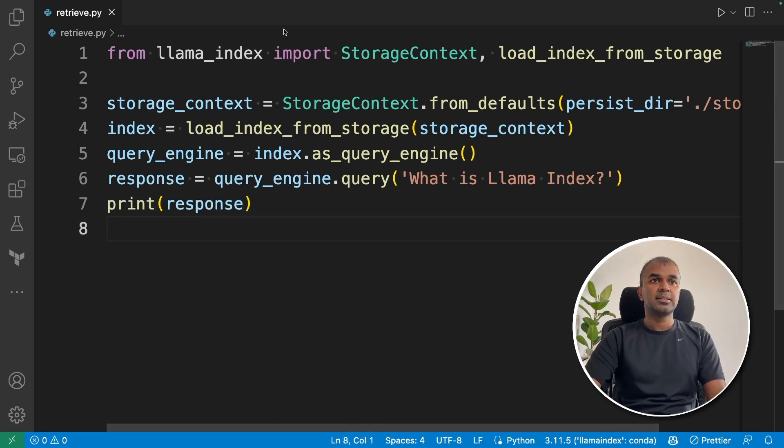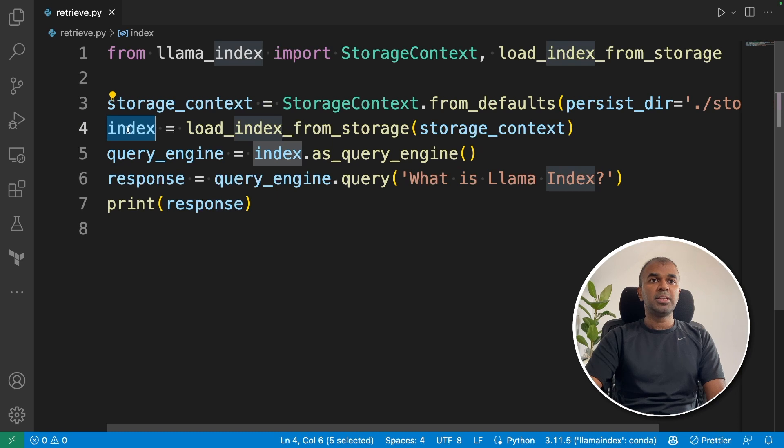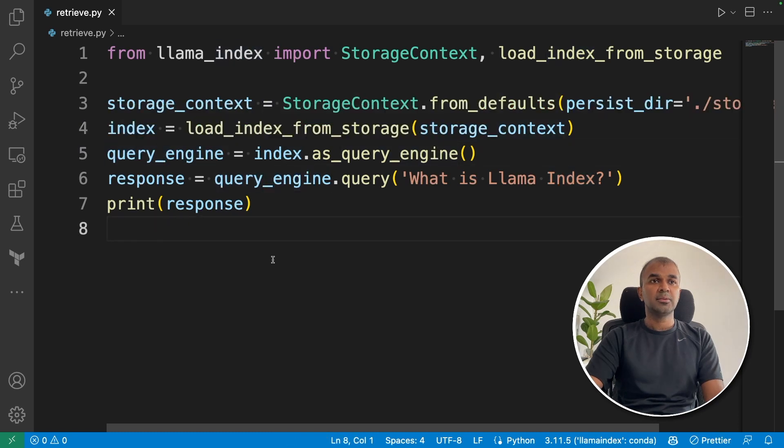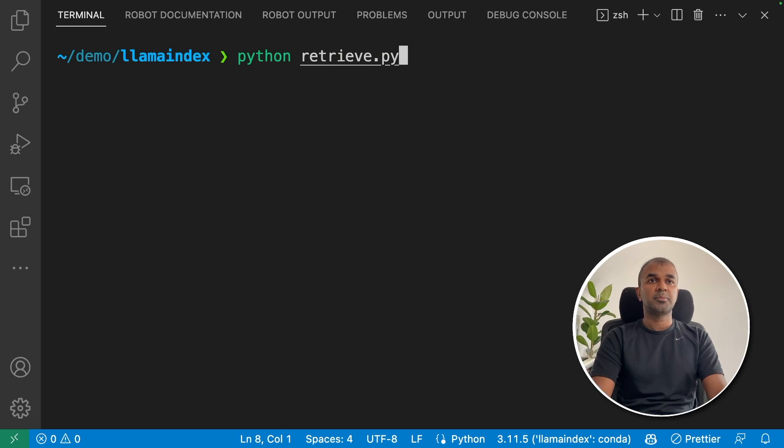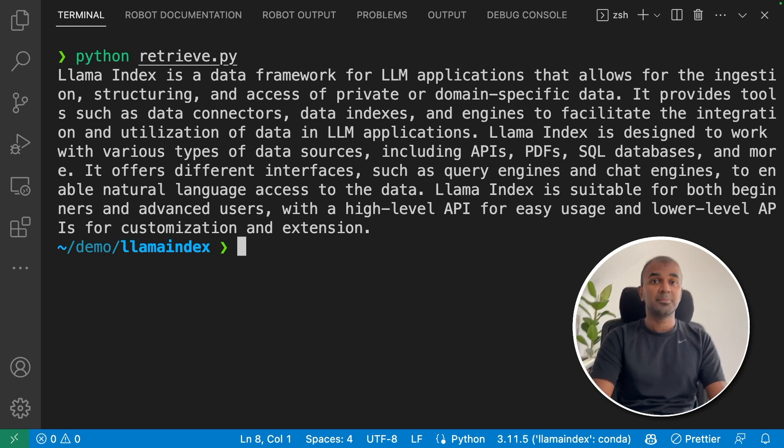That's it. First rebuild the storage context, load the index, and then you can query. We are going to run this code now. In your terminal, python retrieve.py and click enter. Llama index is a data framework for LLM application. Yeah, this is loaded from the saved embeddings.